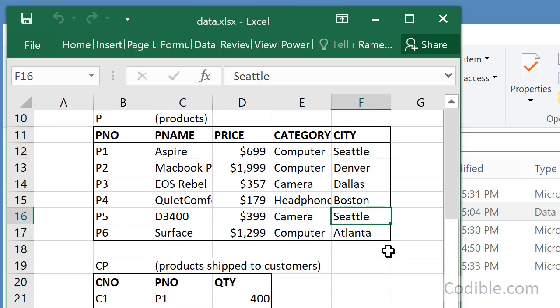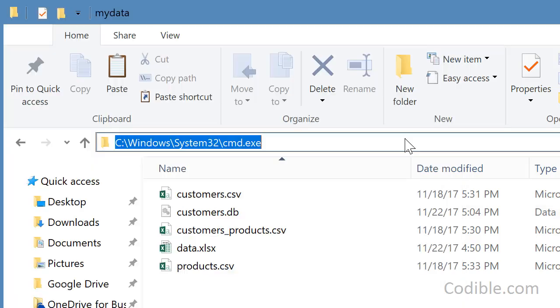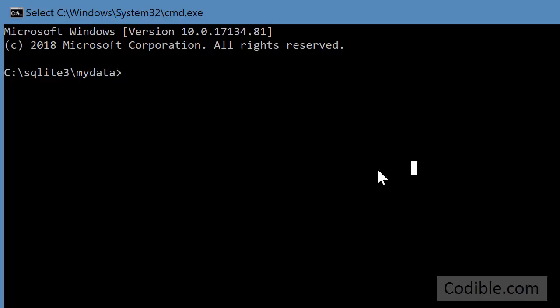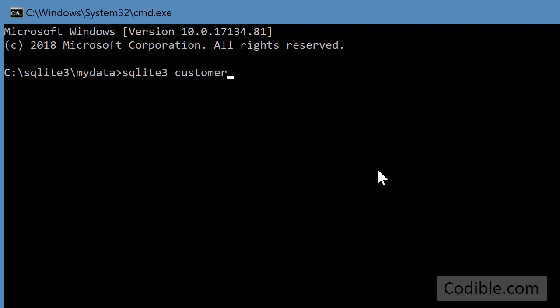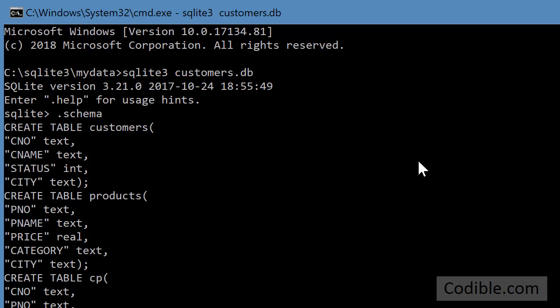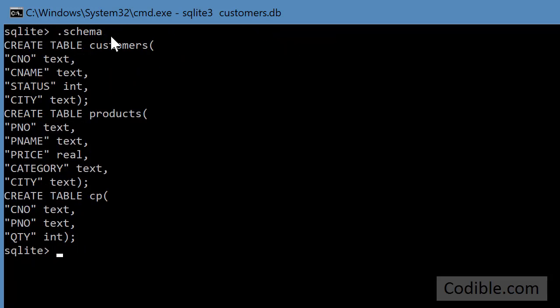Let's see how to use a self join, that is a join of a table with itself, to do that. I'm typing the cmd command and I'm going to start SQLite and take a look at the schema. You have customers, products, and customer products.